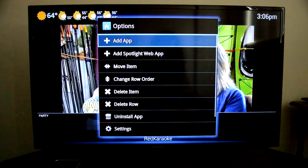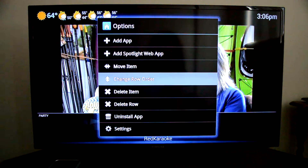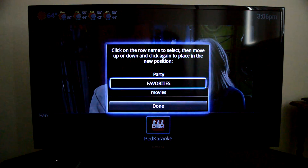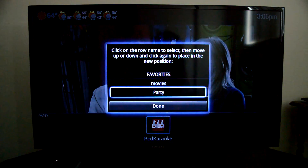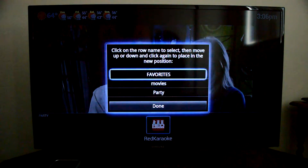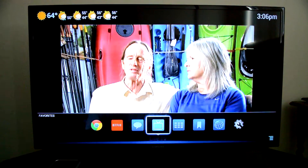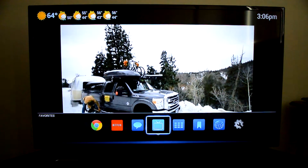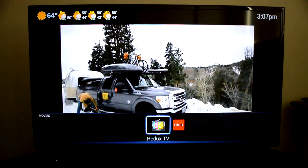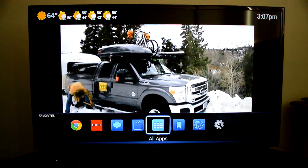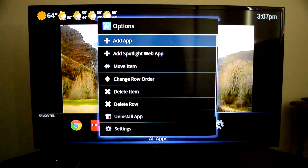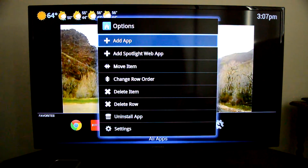I can add whatever apps I want in there — let's just imagine it's full of apps. Then I can change the row order. Let's say I don't use the party row as much, so I'll put it all the way at the bottom, then movies, then favorites. You go to Done, and now favorites is at the top. If I go down I'll see the movie section, then the party section, then recent apps.